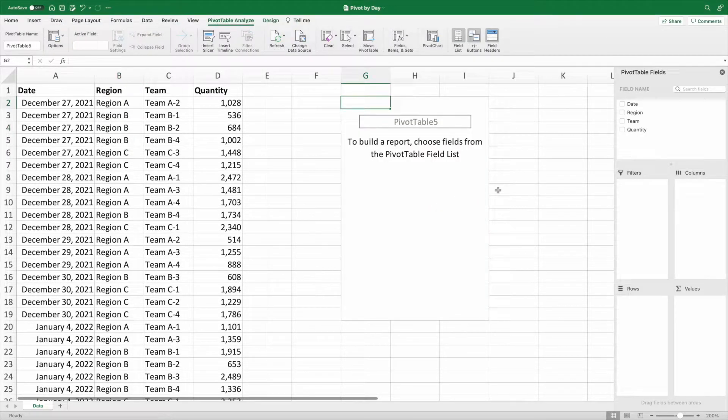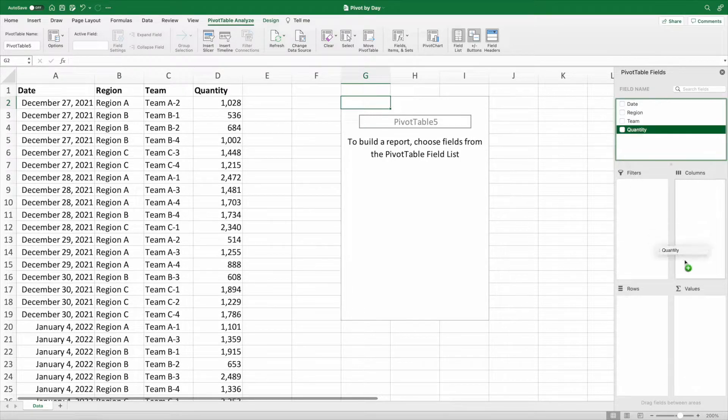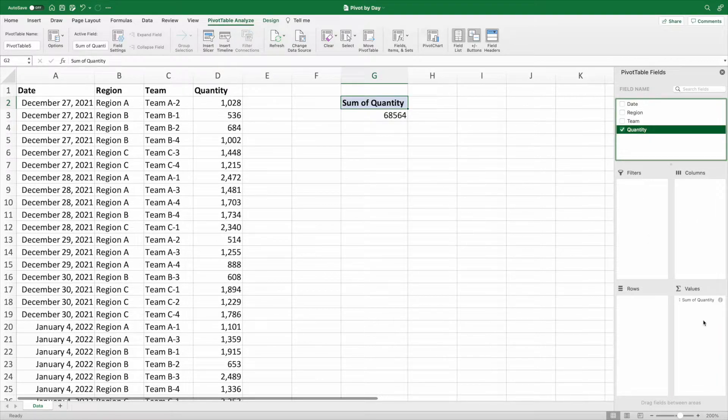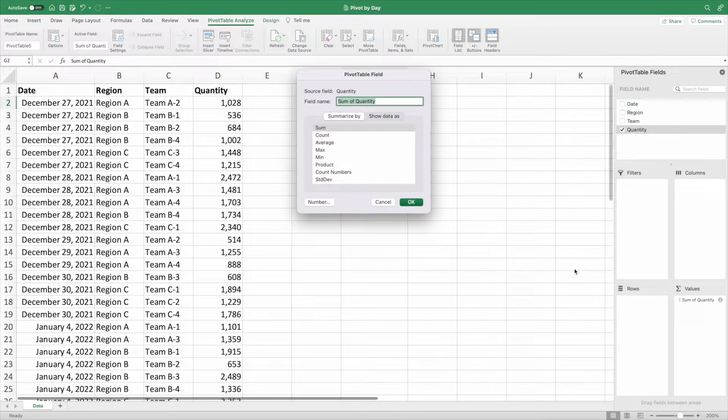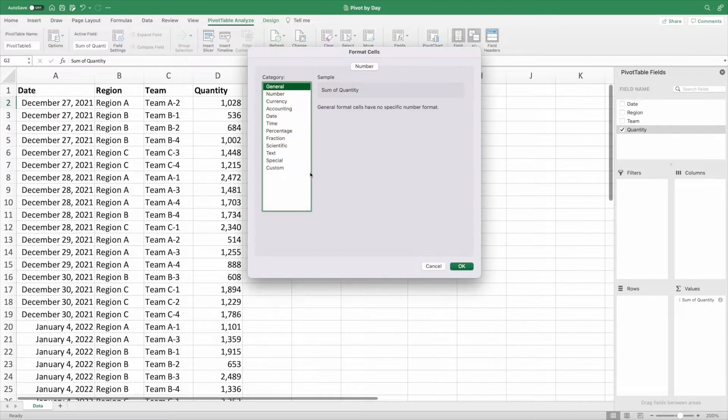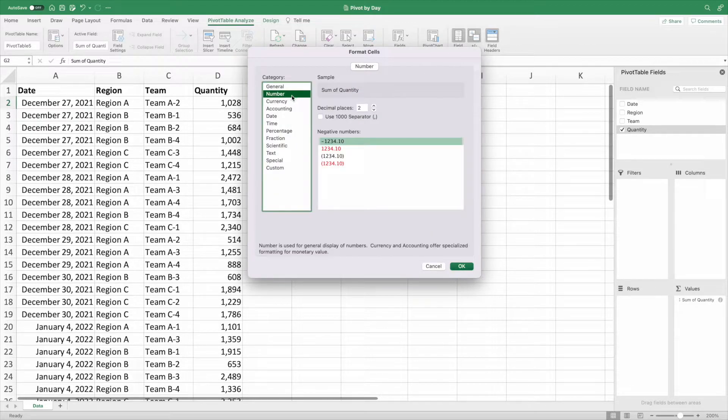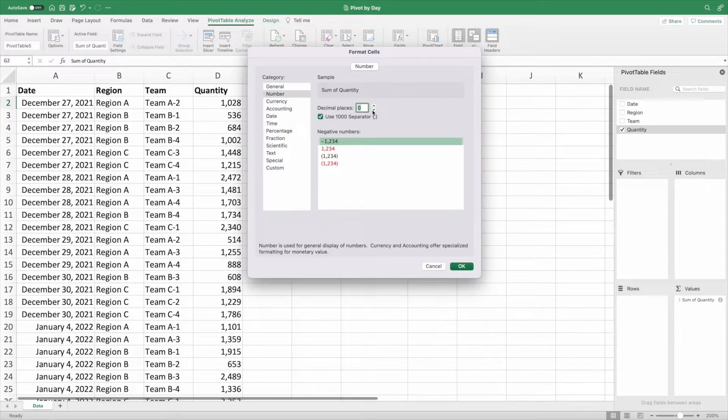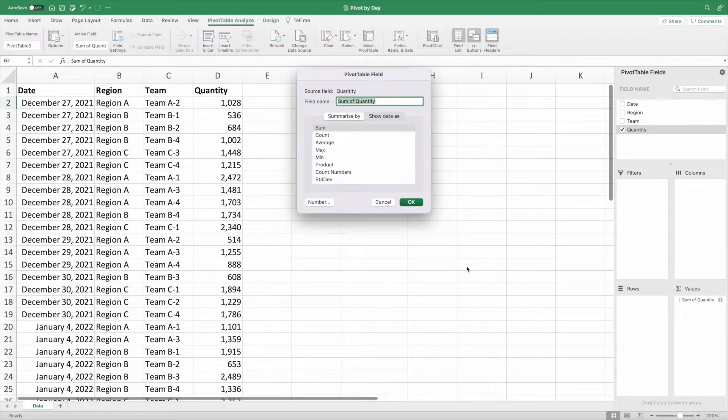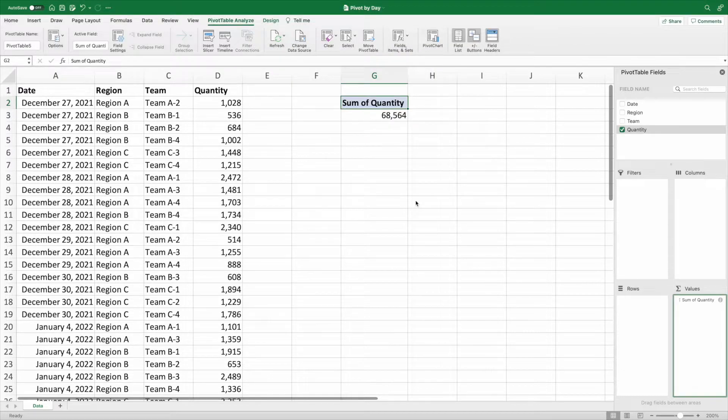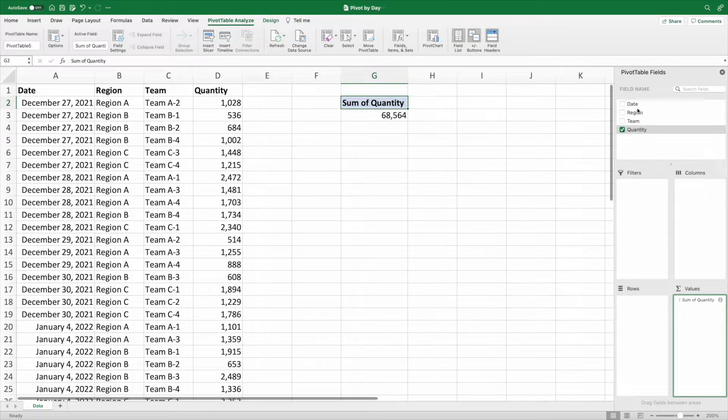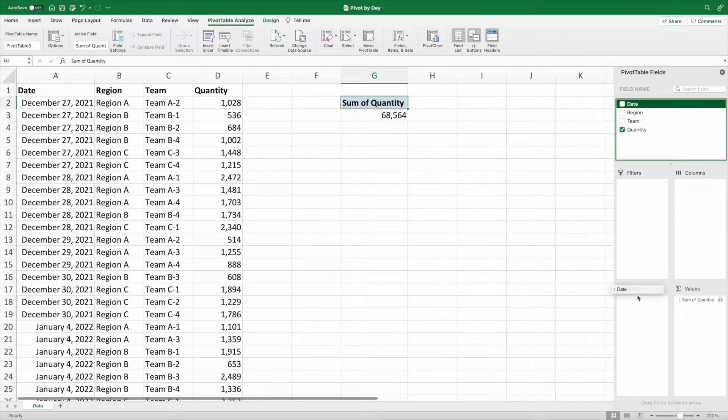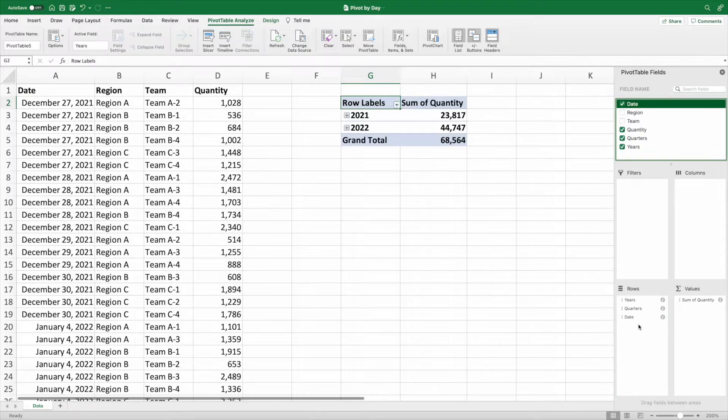We'll start by dragging quantity to the values section of the pivot table fields window. Let's change the format to number with the thousand separator, but no decimals. Our boss wanted to see the quantity summarized by day. Easy. We drag date to the row section and we'll be done.